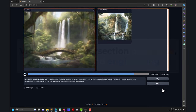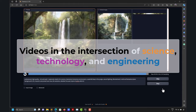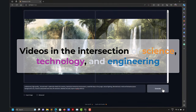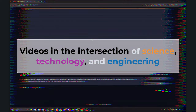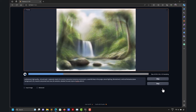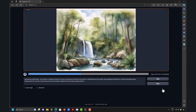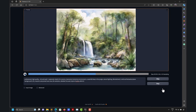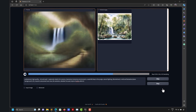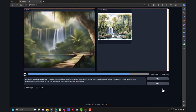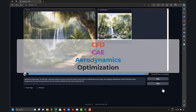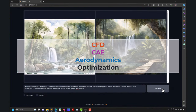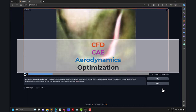In our channel, we make videos at the intersection of science, technology, and engineering. You might wonder how we can link AI image generation with that — and it links perfectly. But we also cover very specific topics such as CFD, CHT, aerodynamics, and optimization. So the big question is: how can we link these AI applications with CFD, computational fluid dynamics, or aerodynamics?